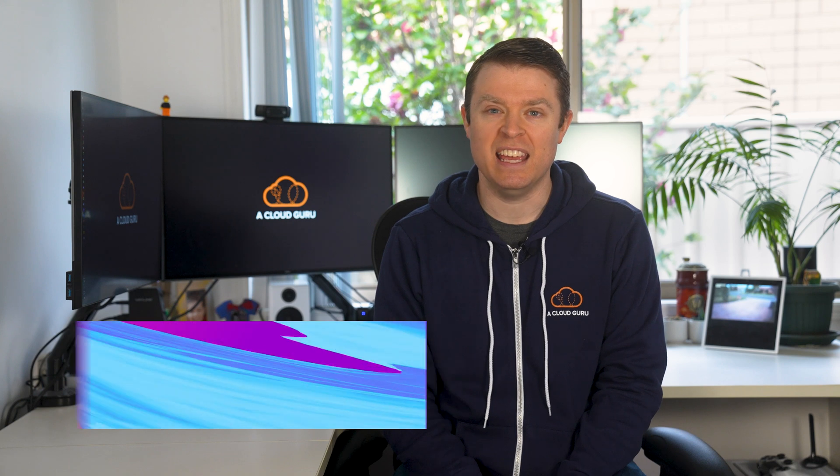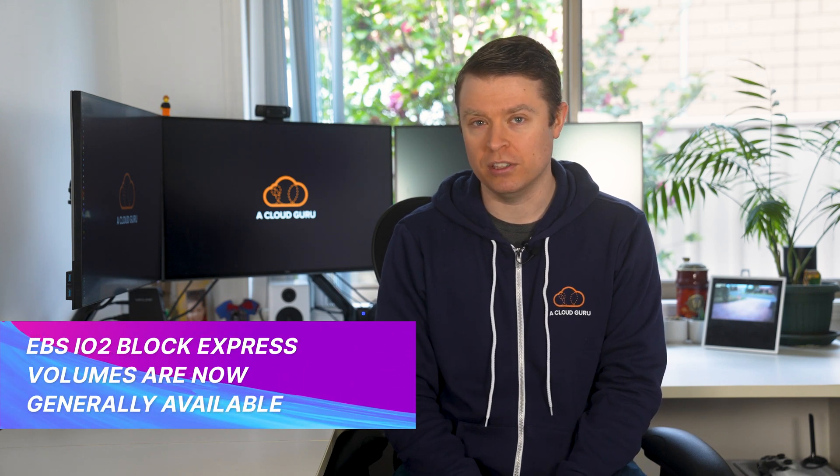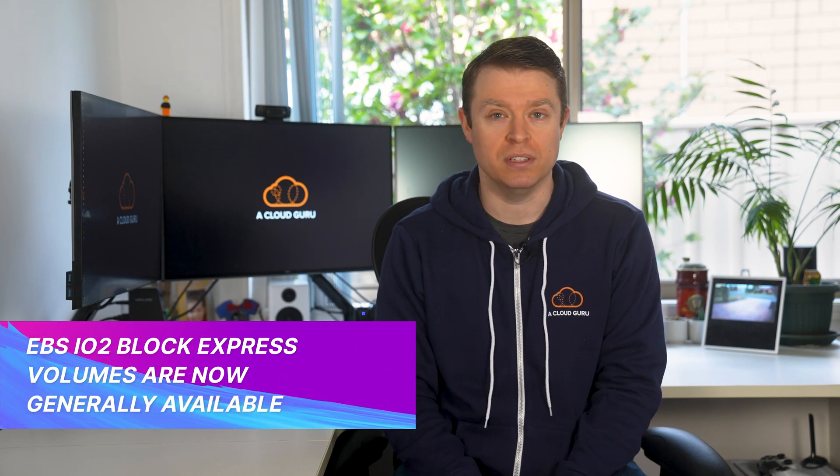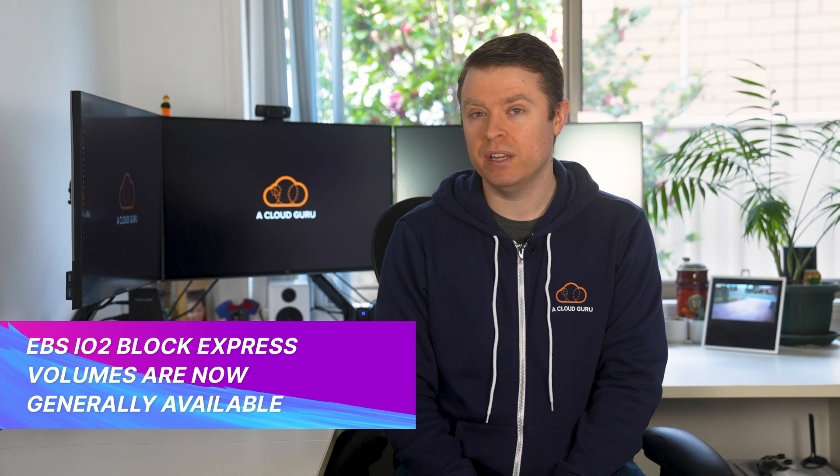All right. The big announcement this week is that AWS have announced that EBS IO2 Block Express volumes are now generally available. Previously previewed at re:Invent 2020,